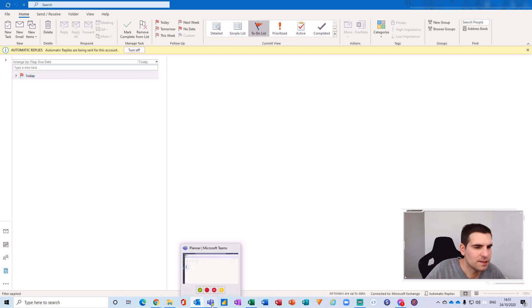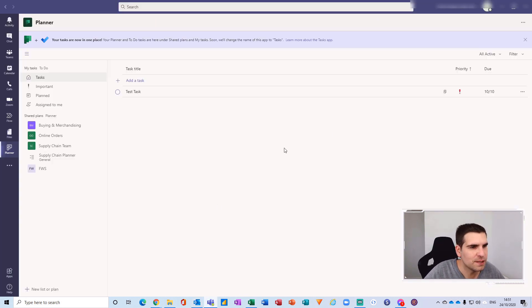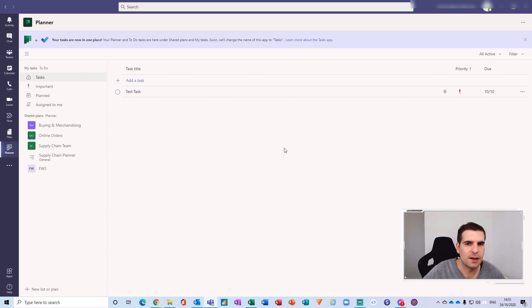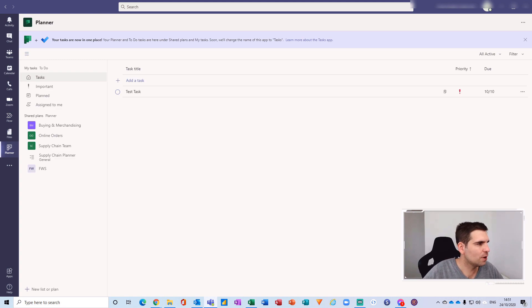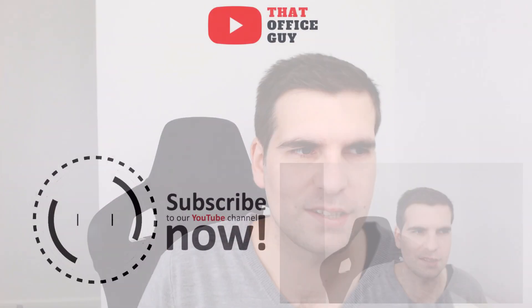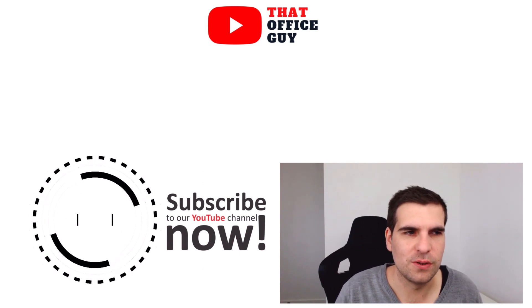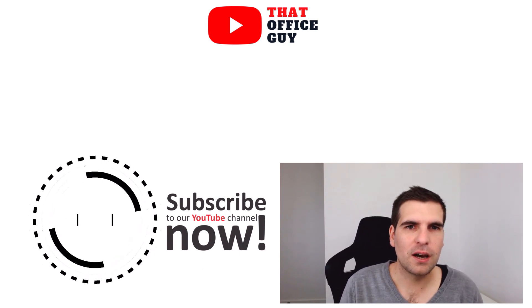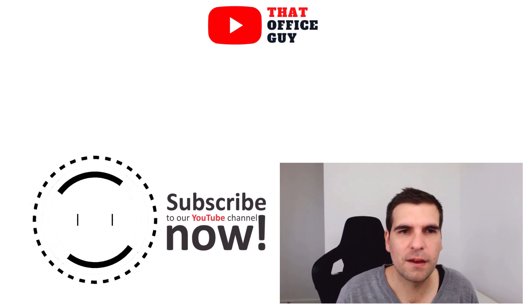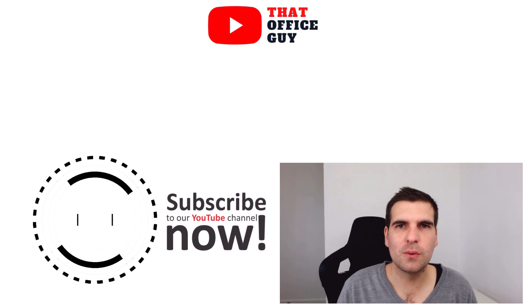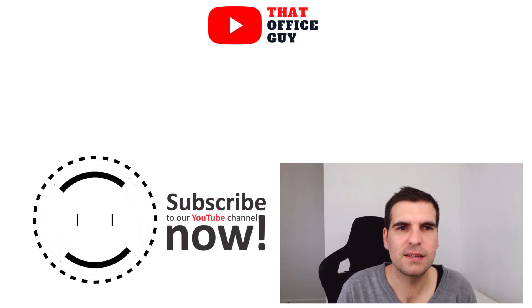So basically you're able to manage everything from Microsoft Teams, at least from a to-do list perspective. It's very easy in Outlook to create tasks and create them directly from an email by dragging and dropping. I really hope you found this video useful - it's a feature I'm really enjoying using currently. Do give it a go, I highly recommend it, and I'll catch you guys in the next video.